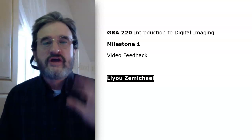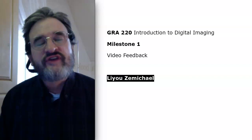Hello, Liyu. I hope you're holding up well. This will be some video feedback for Milestone 1, which is 3-2.